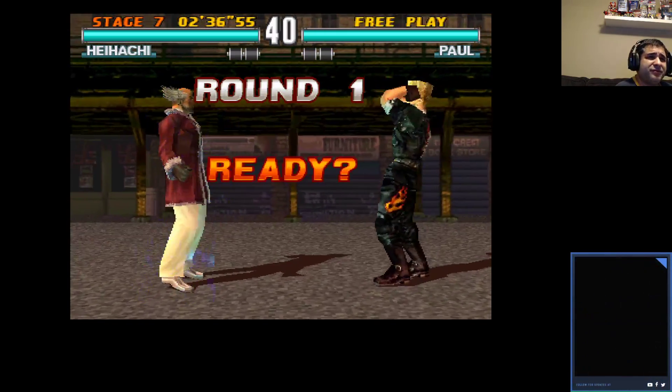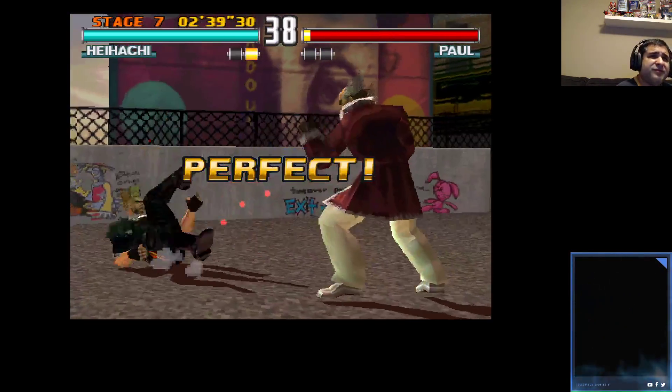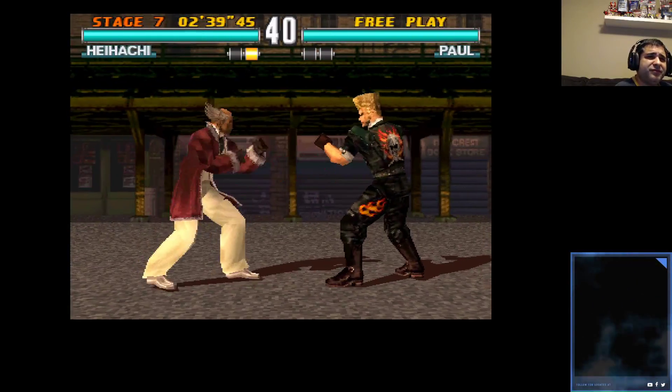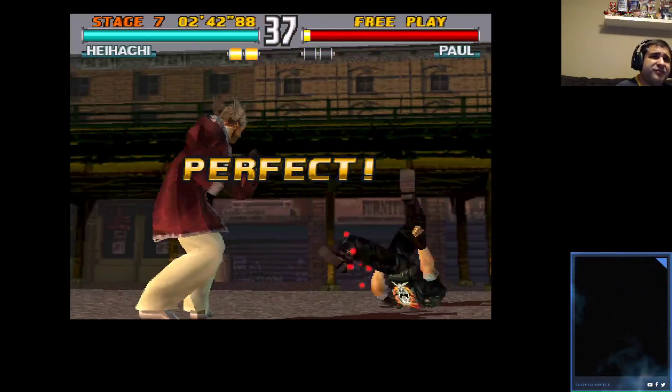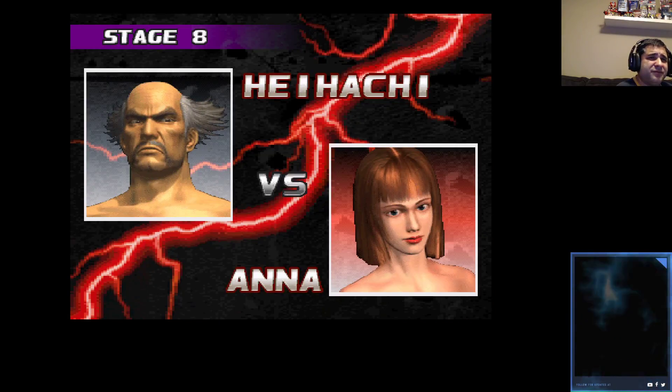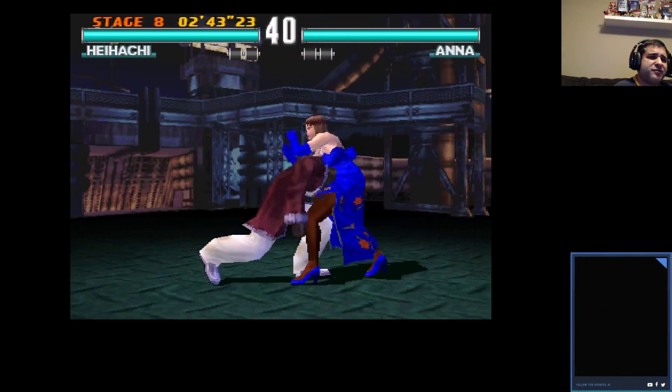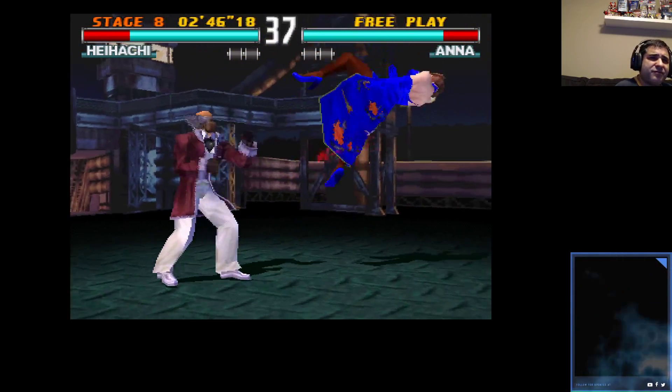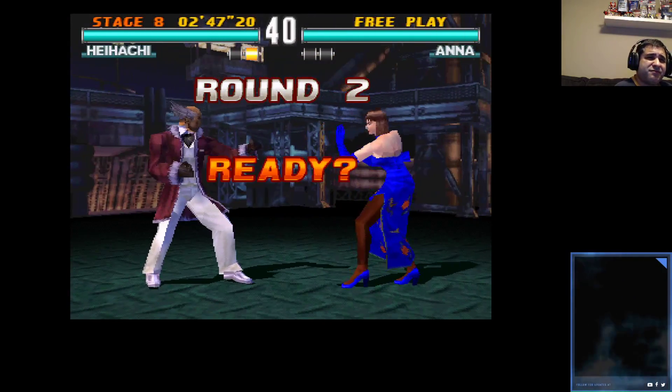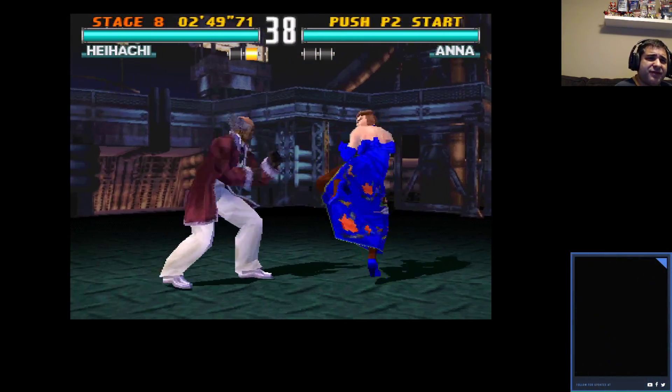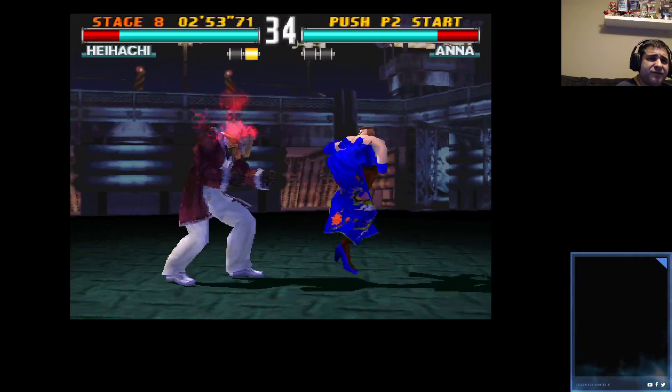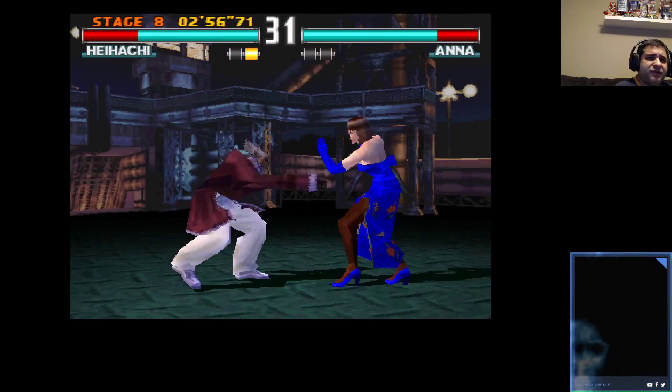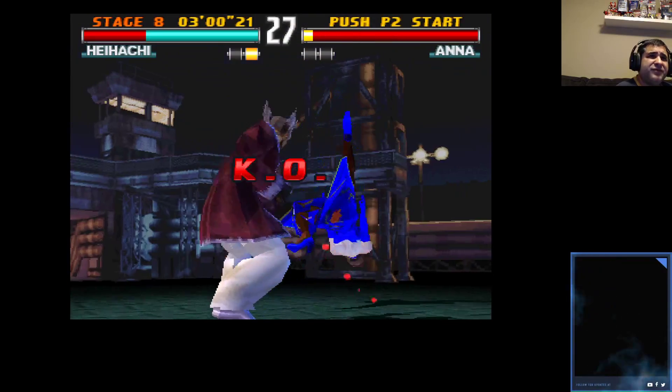Round one, fight! Perfect! Round two, fight! Perfect! You win! Round one, fight! You win! Round two, fight!